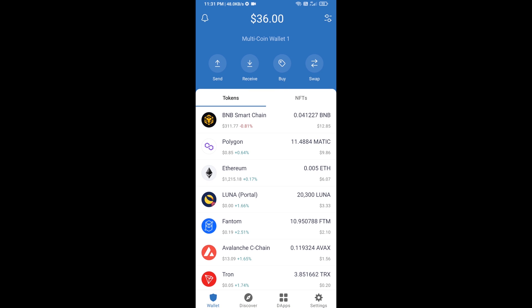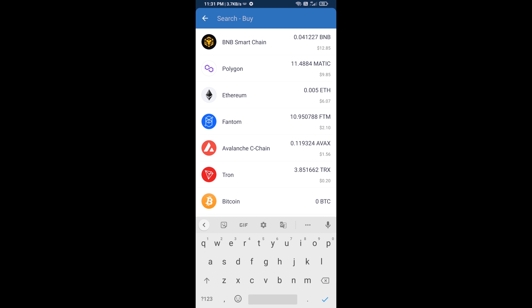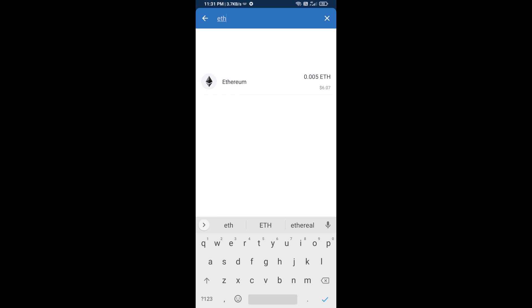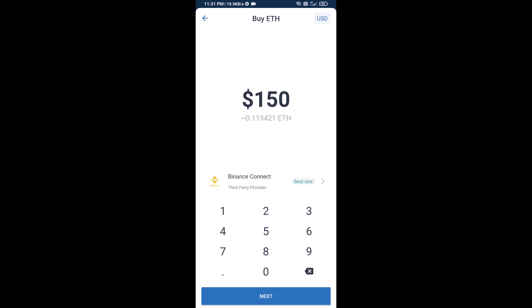Hello guys, today I'm going to share with you how to buy SPX6900 token on Trust Wallet using Uniswap exchange. Firstly, you will buy Ethereum — click on the buy button and search for ETH, then click on Ethereum.